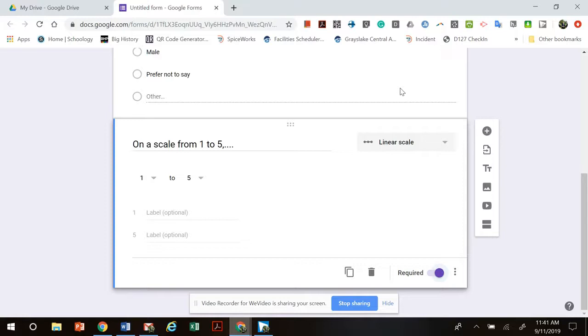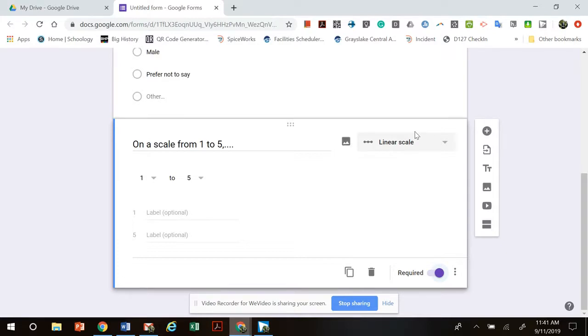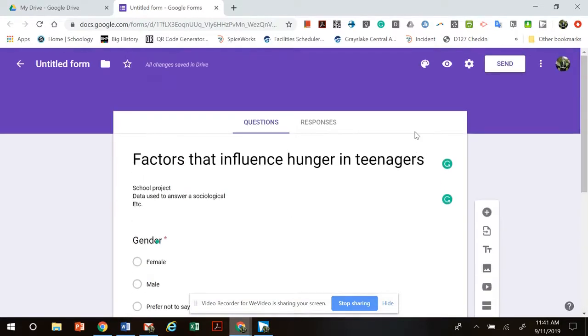I'm going to keep going through that process until I have all of my questions on there. I will tell you that quantitative research tools have a lot more questions on them than qualitative do because they don't take as long to answer. And again you're giving them the choices of things that they can say. So I would recommend that your quantitative surveys have about 10 to 15 questions depending on what your topic is to really start getting at that statistical data to help you answer your question.